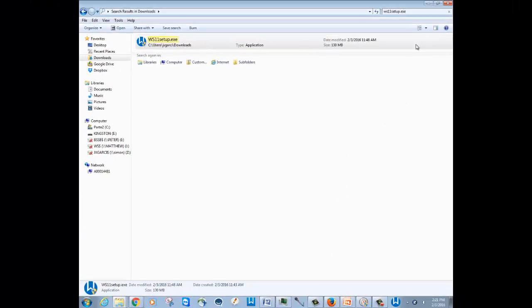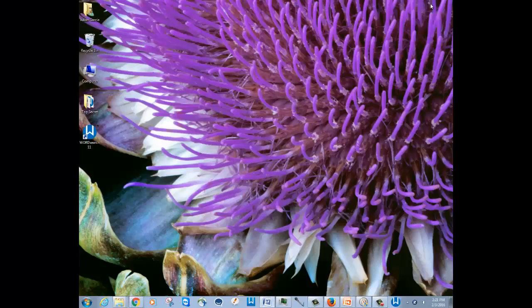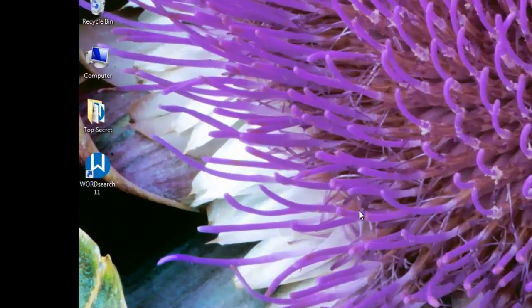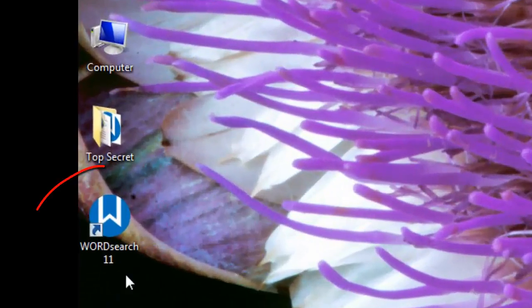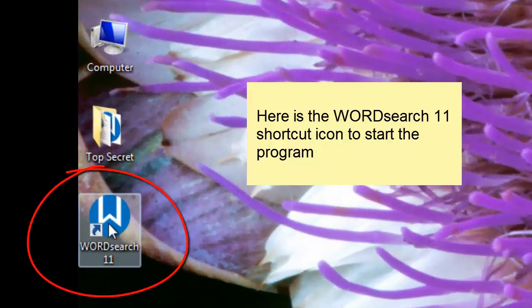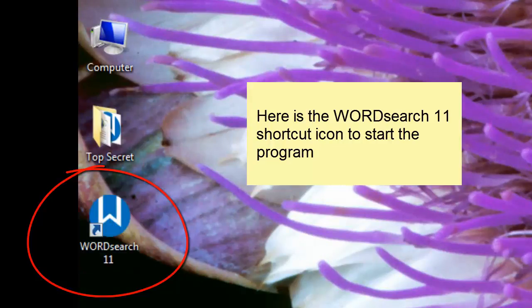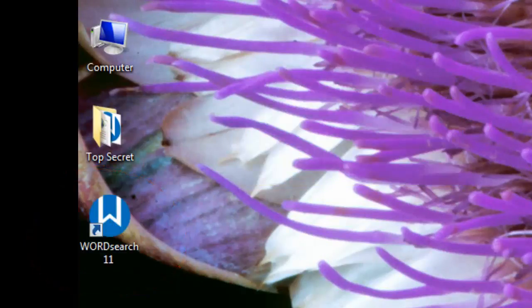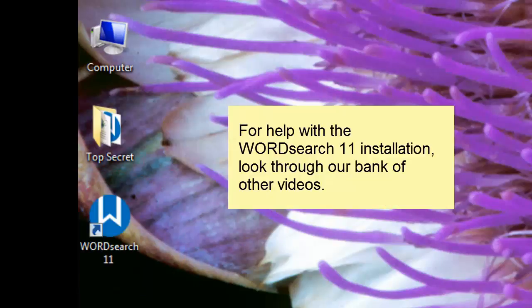Once you have completed the installation of WordSearch 11, you should see a shortcut icon on your desktop. Double-click on this icon to start the WordSearch 11 program. If you have any problems with any of the steps that we've gone through, please look for our other videos for assistance. Bye.